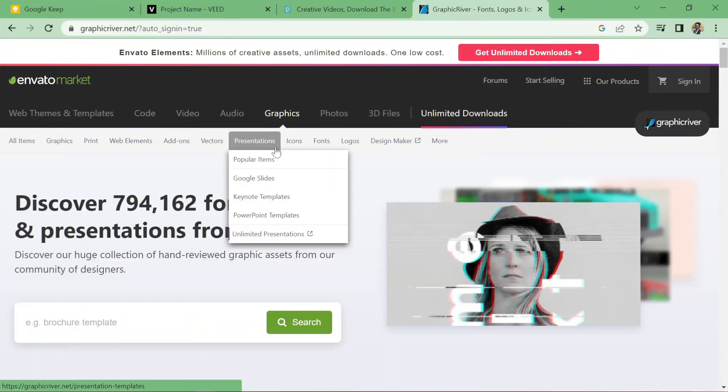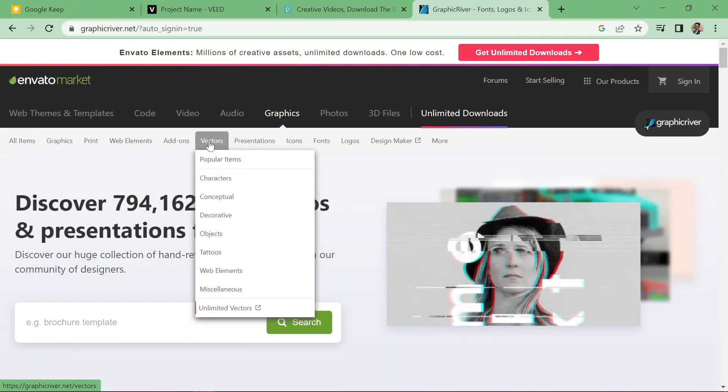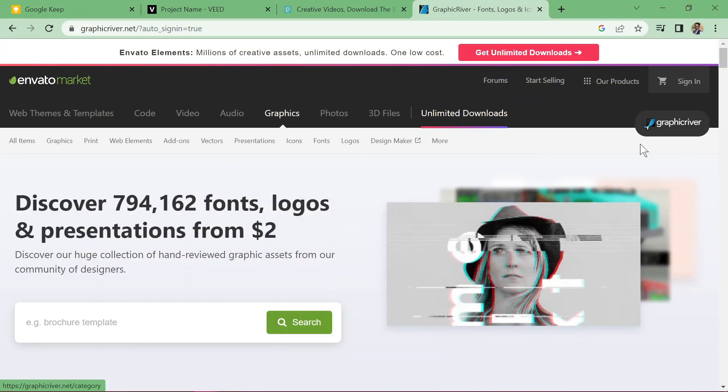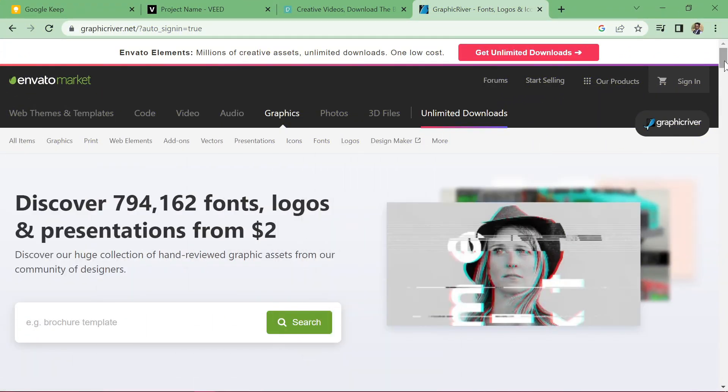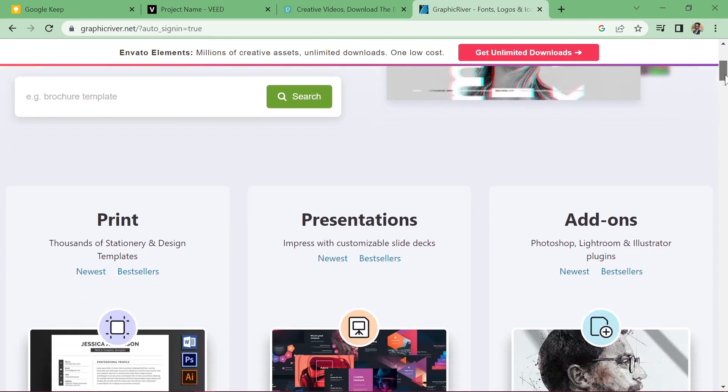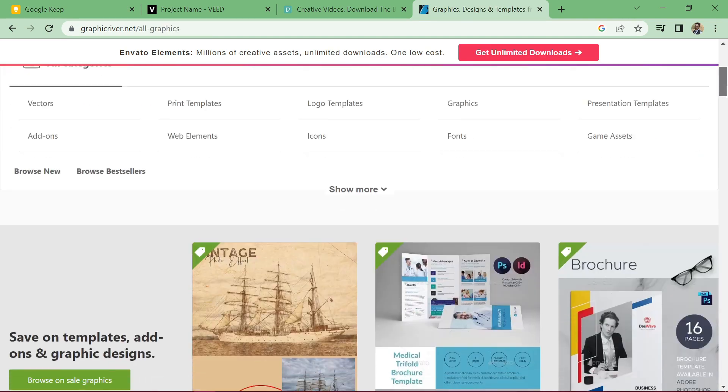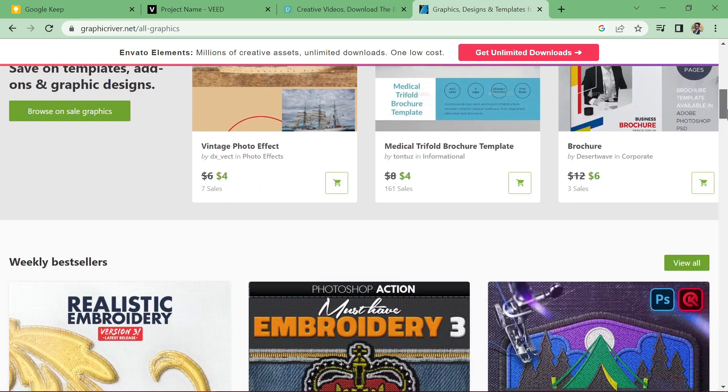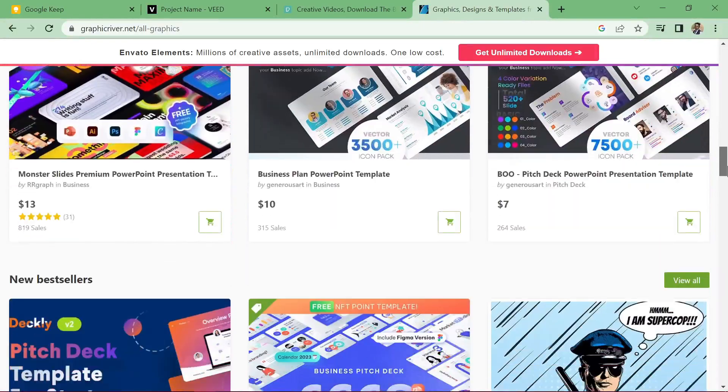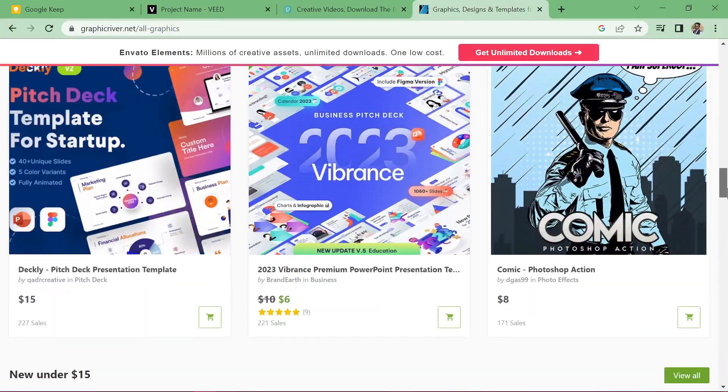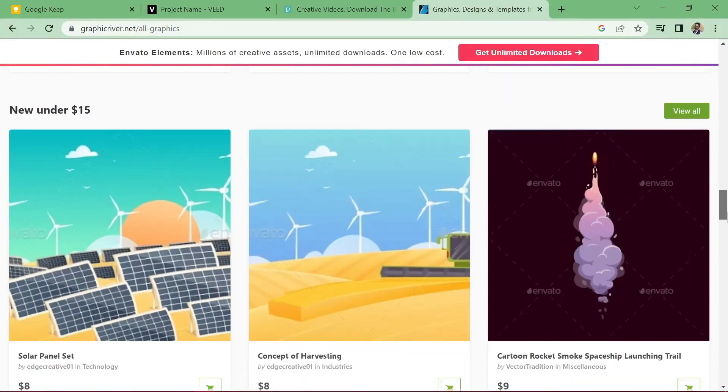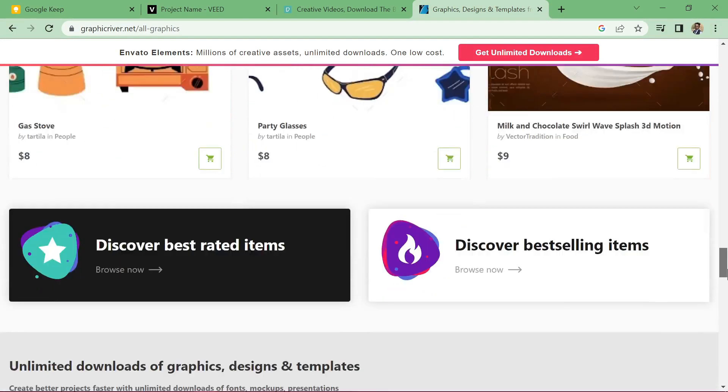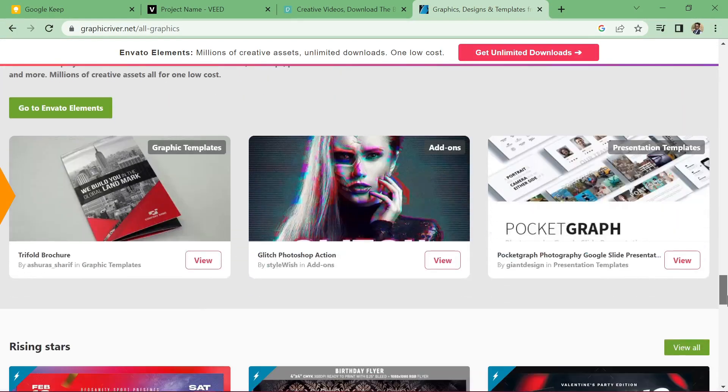Graphic River. Number two on our list is Graphic River. This site is part of the Envato market and offers high-quality mock-ups for logos, branding materials, and product packaging. The selection is vast, and the quality is outstanding.